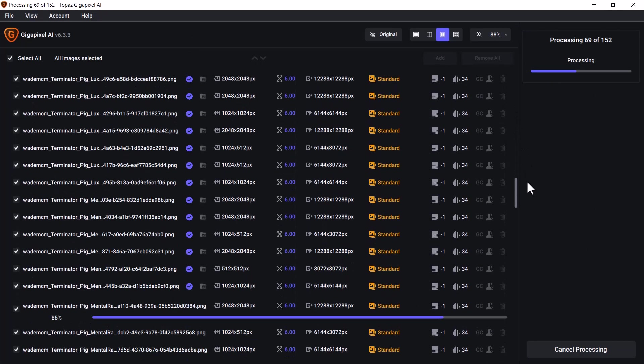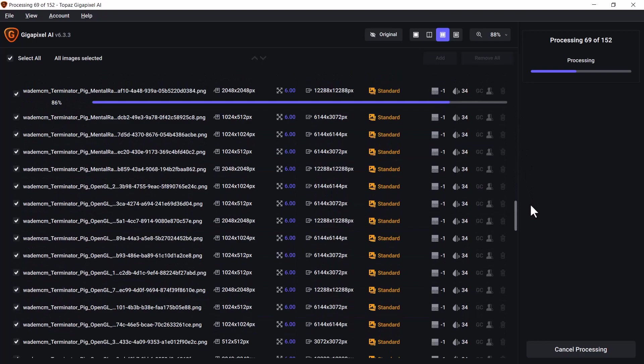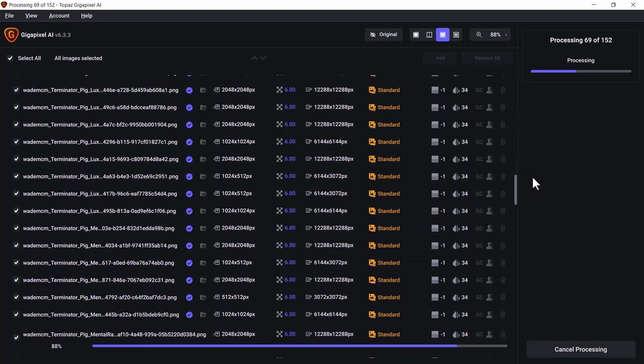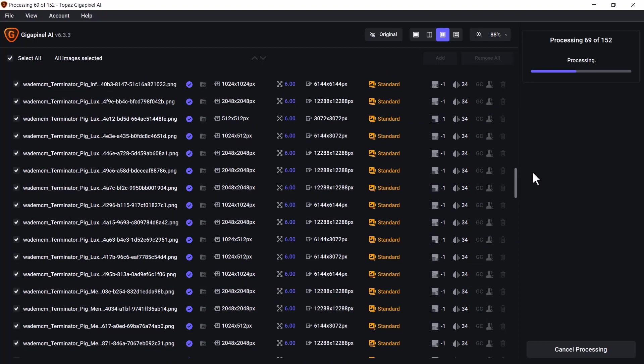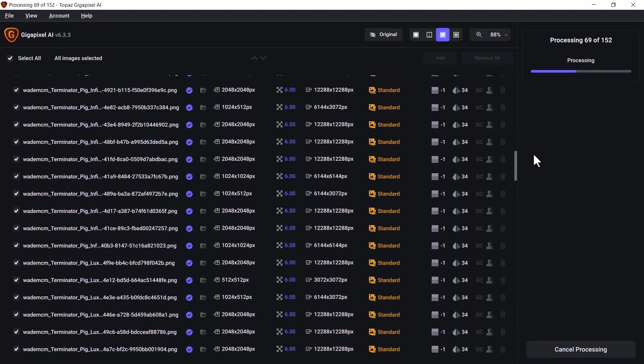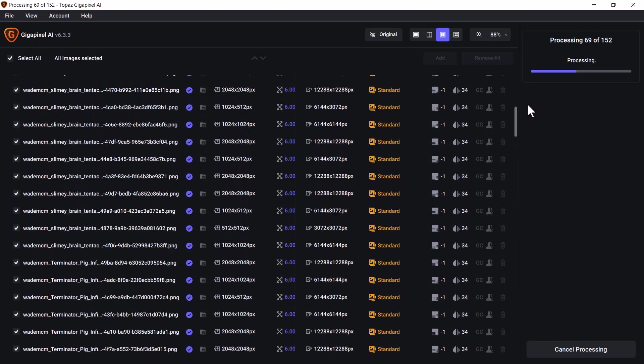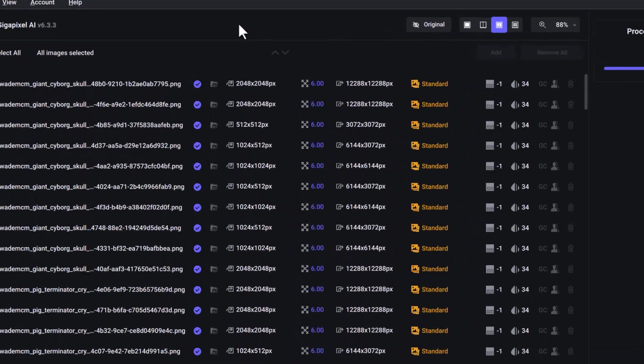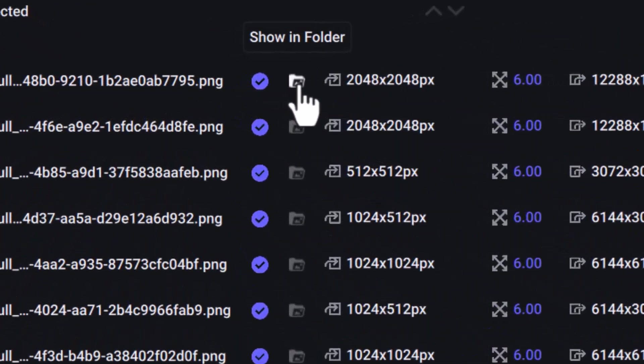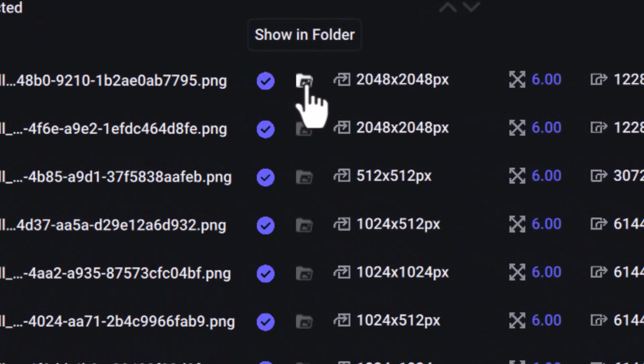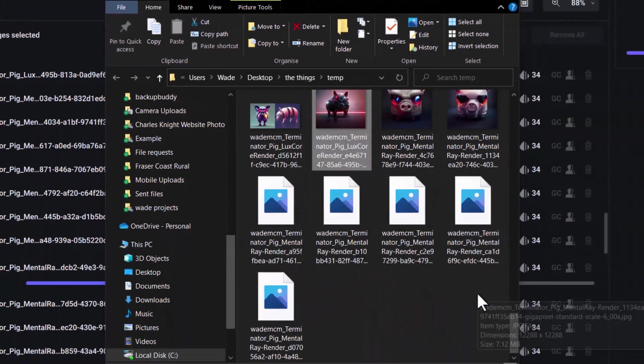but you can see how I've already, just in the last 15 minutes, produced all of these upscales here. I can click the little folder icon if I want to have a look at them. Now I can zoom in, check out the quality of the images and see just how good a job Topaz has done upscaling this image.